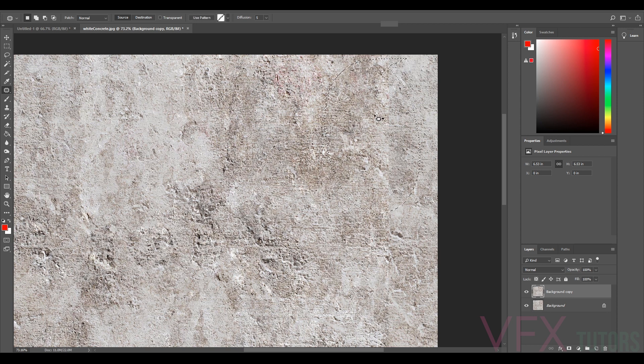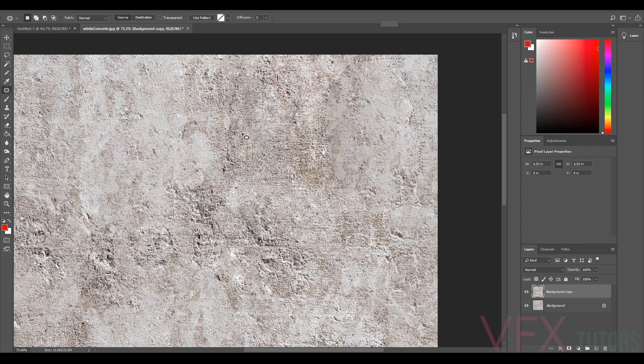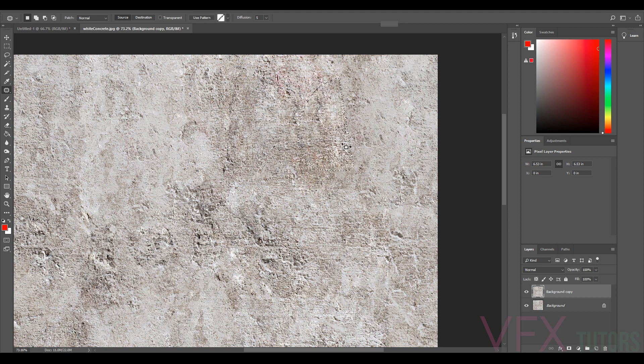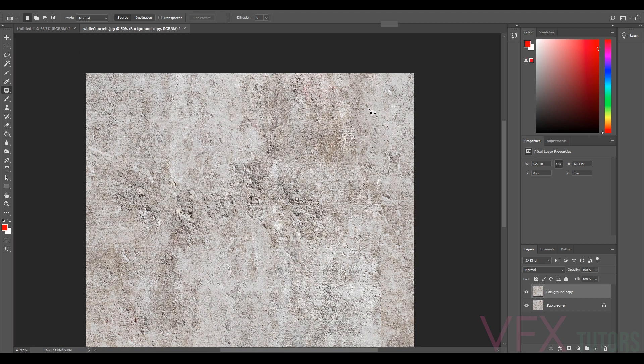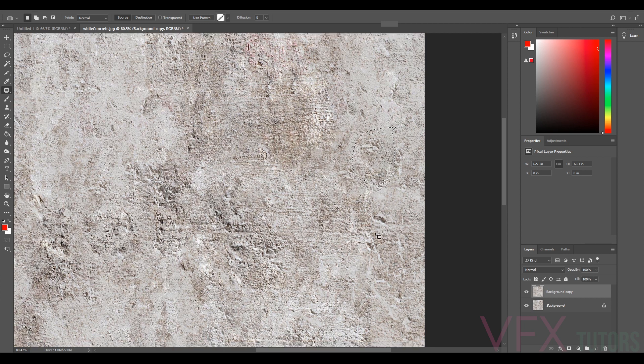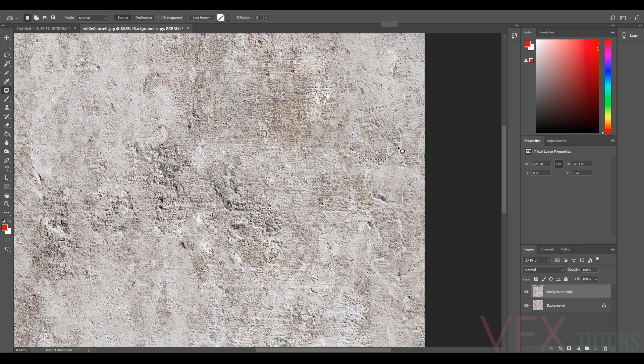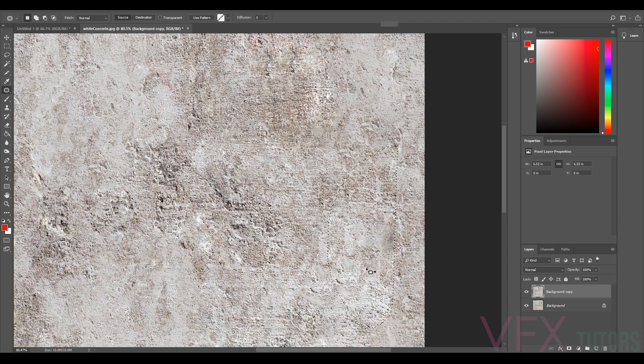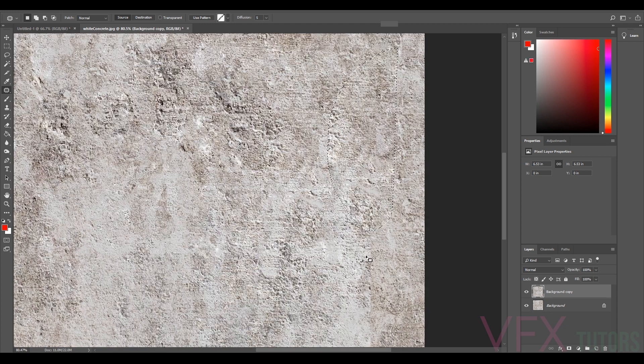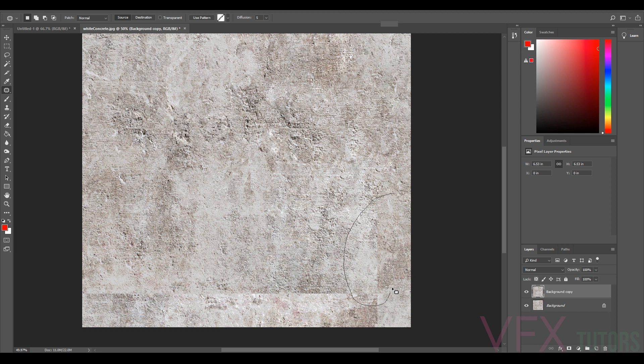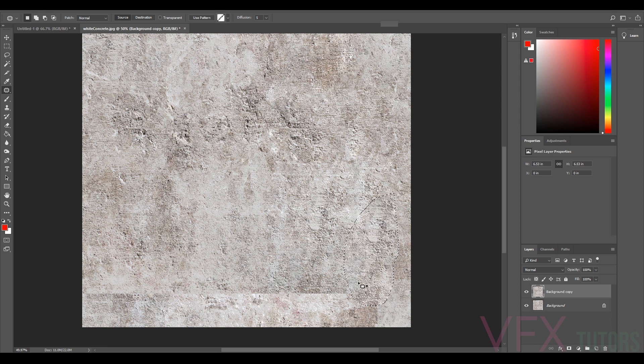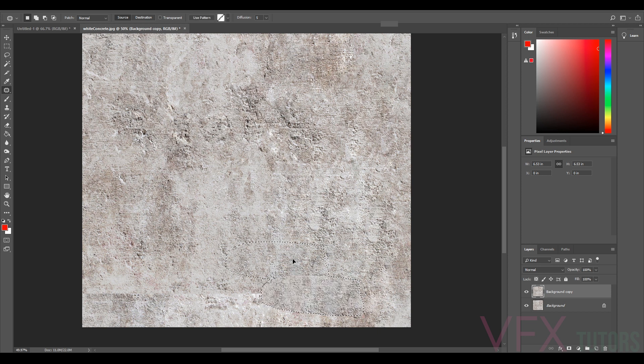You can use the clone tool, but sometimes you can tell when people have used clone tools. If you haven't used the patch tool, it's really simple. Just click and drag your area you want to change, click and drag it to another area, and it does a pretty good job of blending it over.